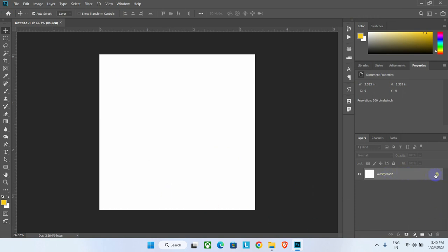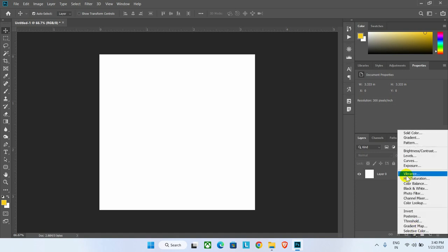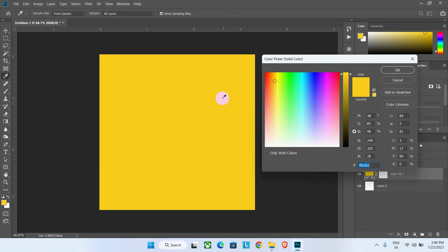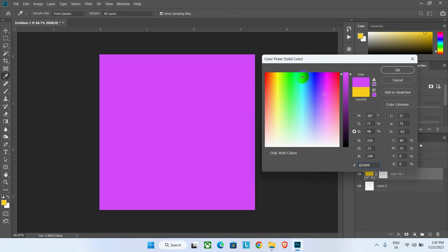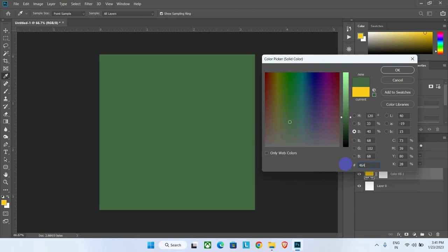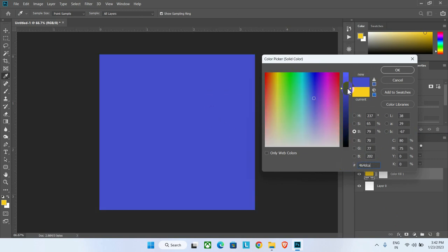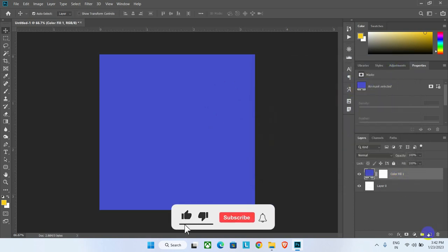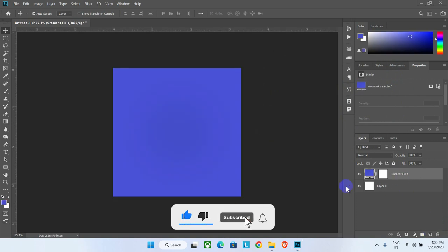Now unlock the background layer by clicking the lock button. Let's set the background color first — click this option and then click on Solid Color. Here I will use blue color whose color code is 464DCA, then click OK to apply the color.